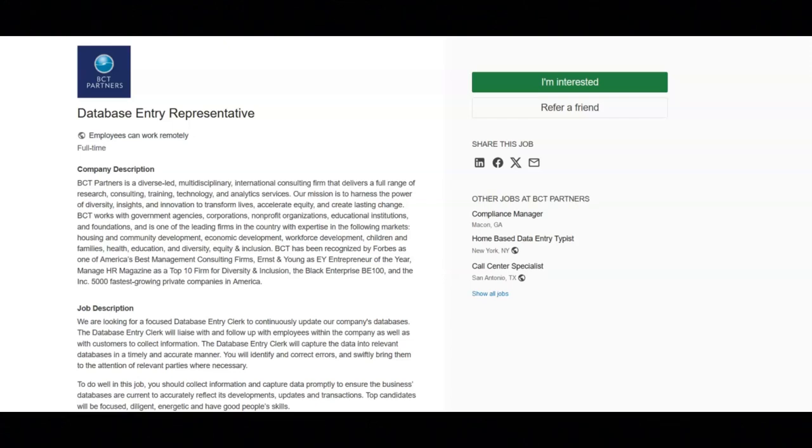You must have excellent knowledge of MS Office Word and Excel, strong interpersonal and communication skills, and be able to concentrate for lengthy periods of time and perform accurately with adequate speed. You must also have proficient touch typing skills.